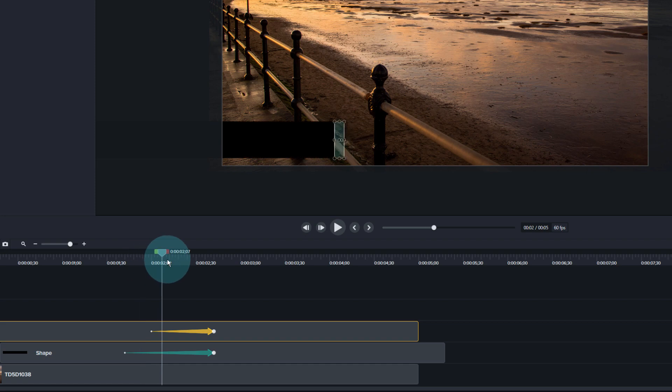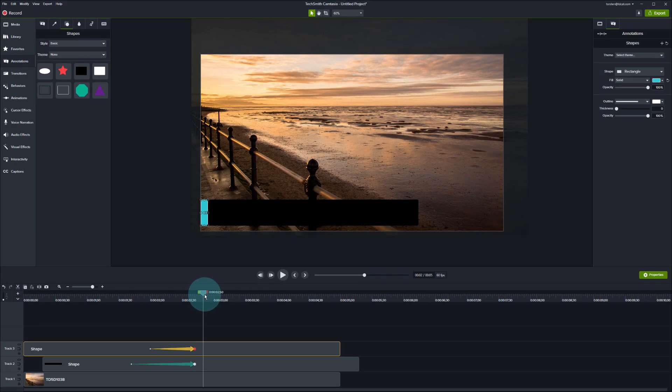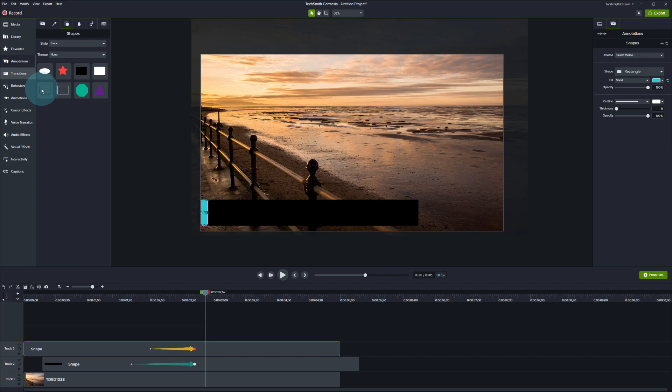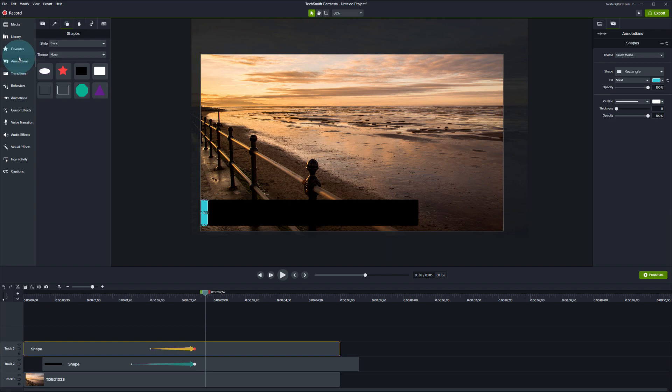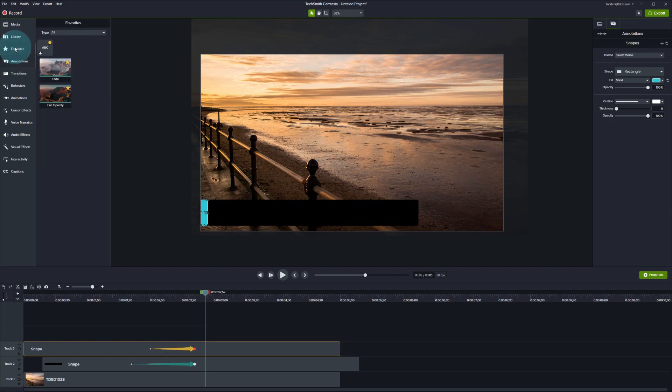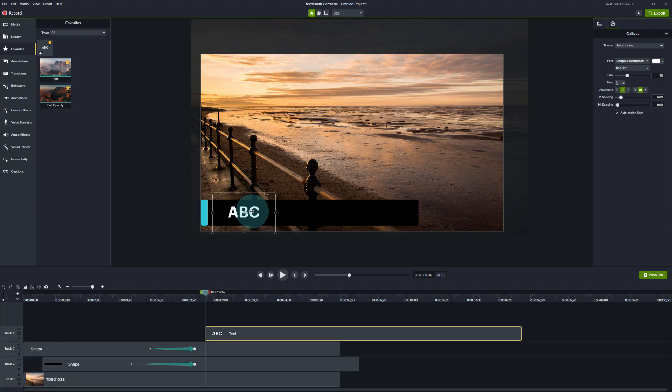And what I would do then is add a text element as well which I'm going to use one of the behaviors to animate nice and simple. So go to annotations here and I'm going to drop in, in fact I've got it in my favorites, I'm going to drop in my brand font as well which I use, Graphic.